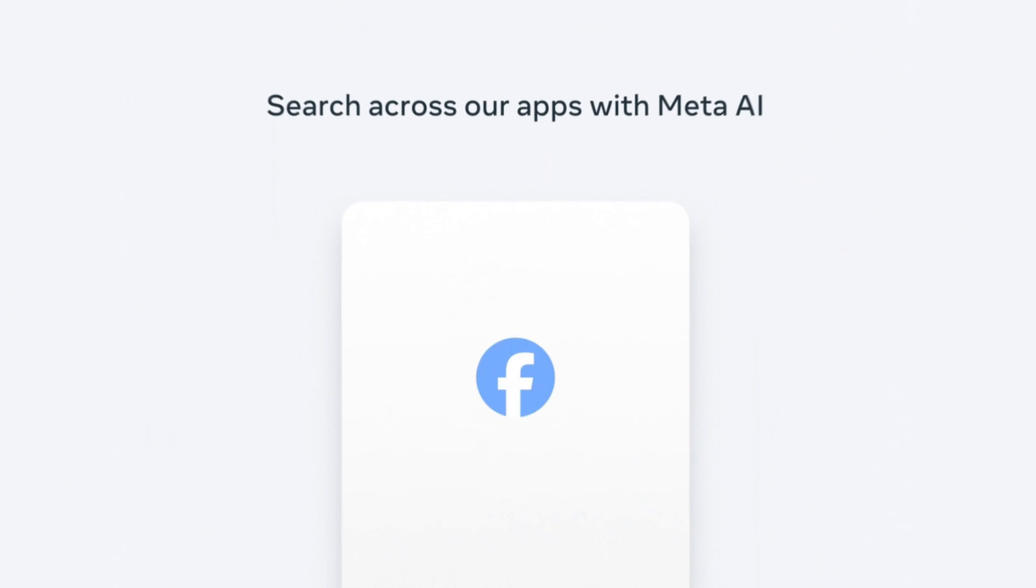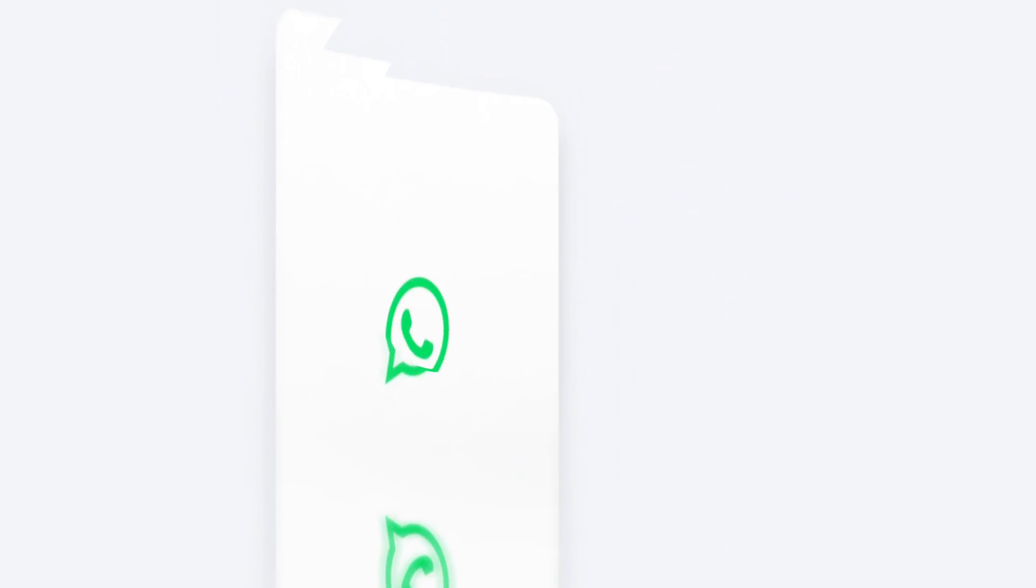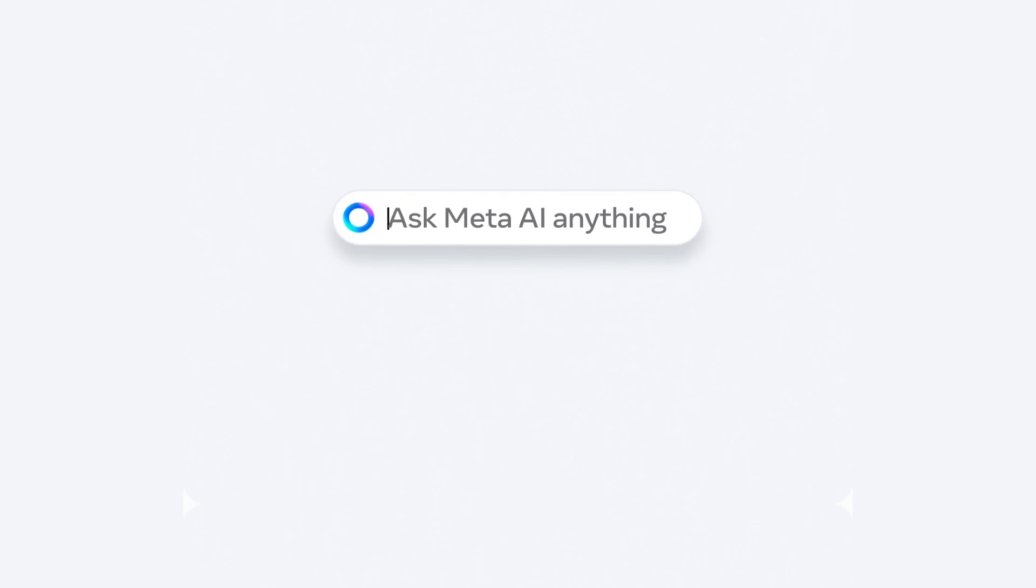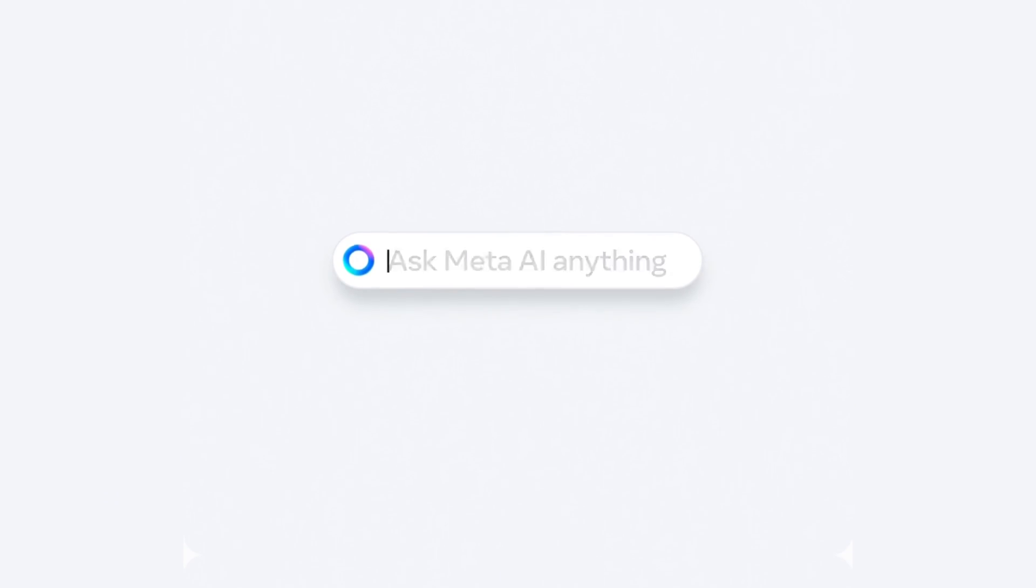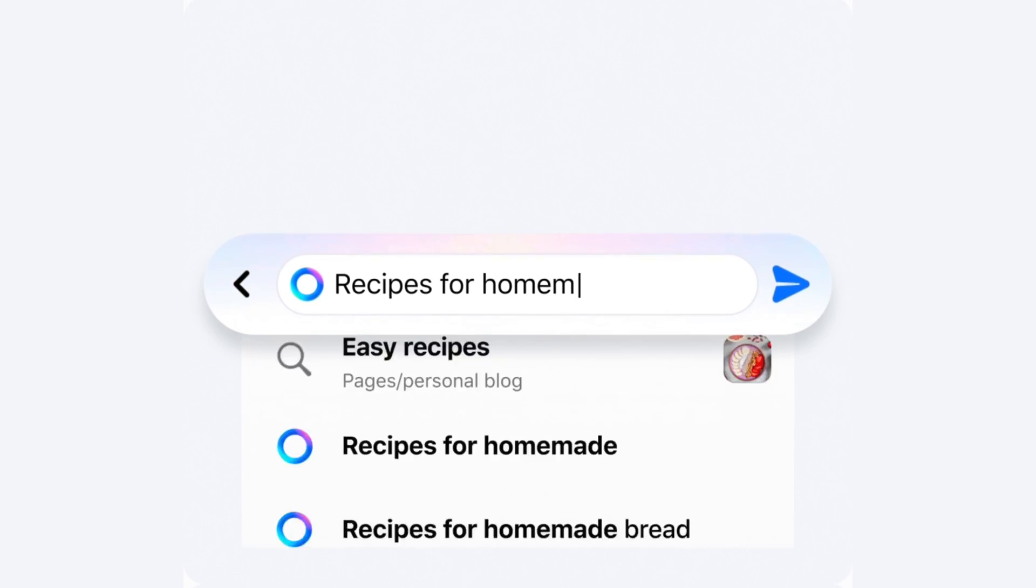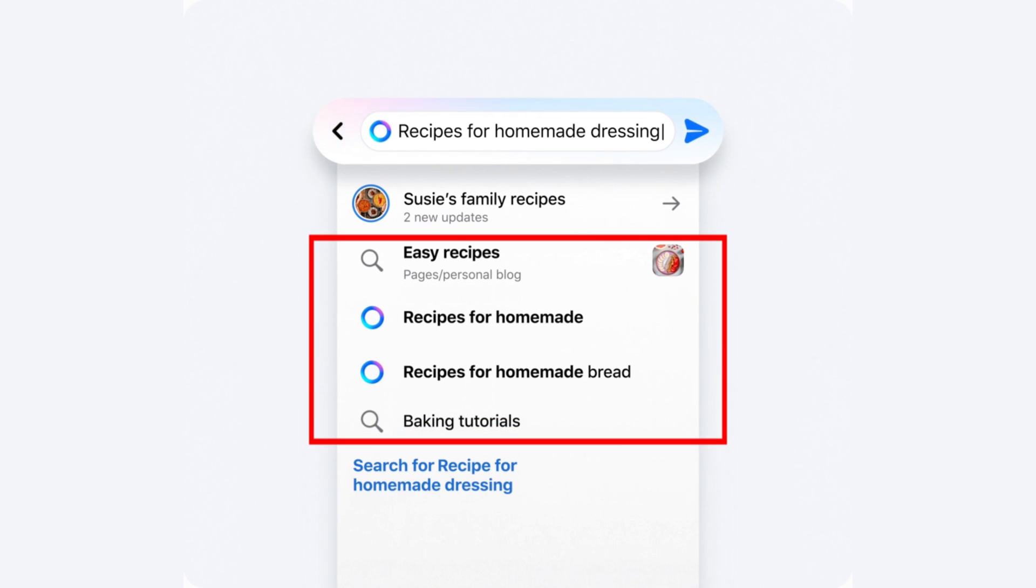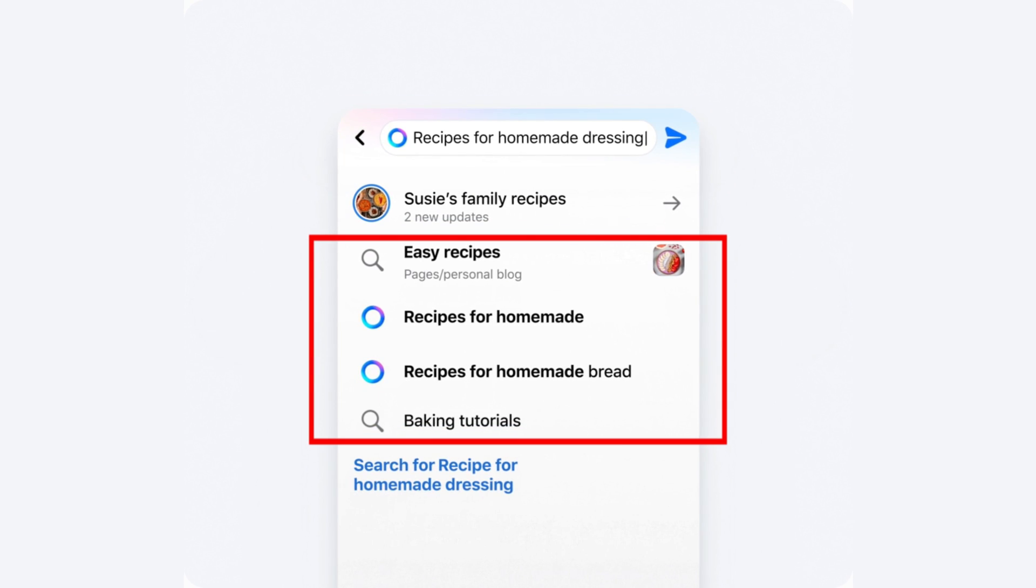The integration is a little different from app to app. The Facebook app has the most prominent integration with Meta AI. When you search for something, you'll get both Meta AI results and normal search results.